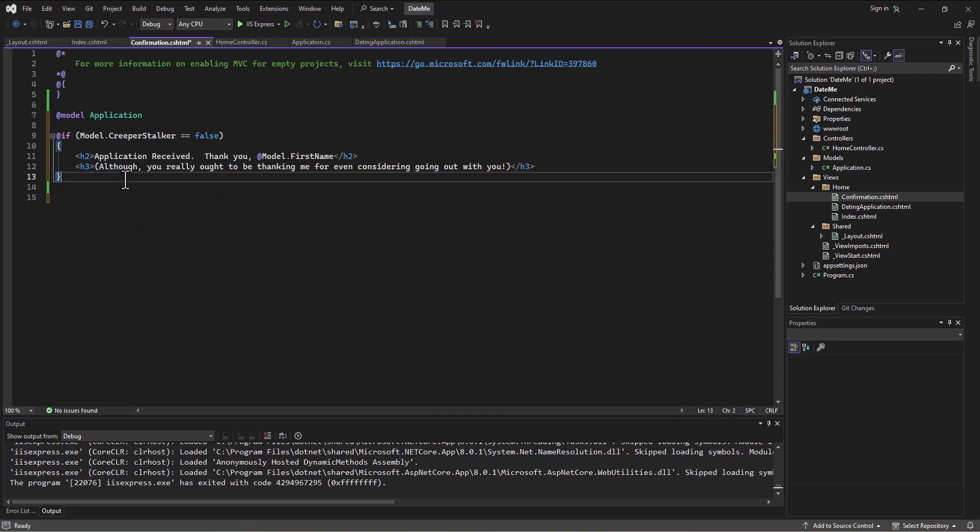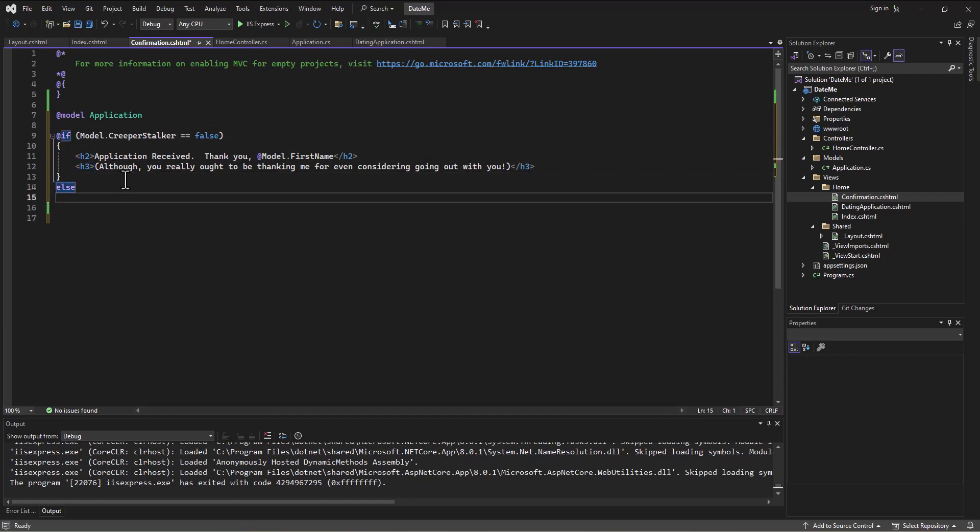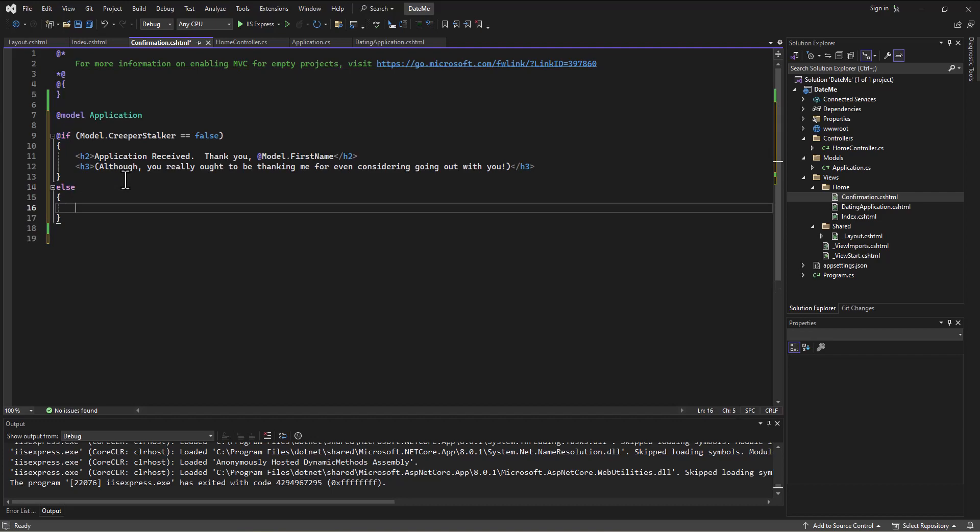Otherwise, else, if the creeper stalker is false, I can say something like oh shoot, my bad, I actually forgot that I'm already in a relationship.